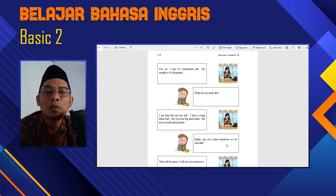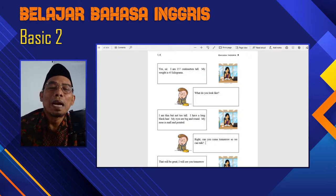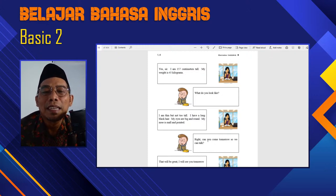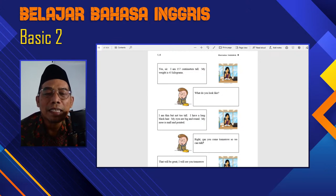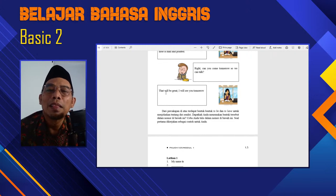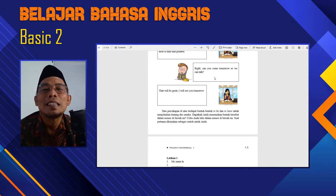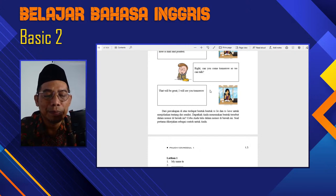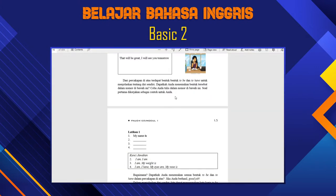'What do you look like? I am thin but not too tall.' — 'M' ini to be. 'I have long black hair. My eyes' — kalau satu 'eye' pakai 'A', kenapa 'A'? Karena 'my eyes' itu kan dua — mata saya jamak. Jadi suatu yang jamak, lebih dari satu, itu to be-nya 'A'. 'My nose is small and pointed' — to be-nya 'Is' karena 'my nose' cuma satu.